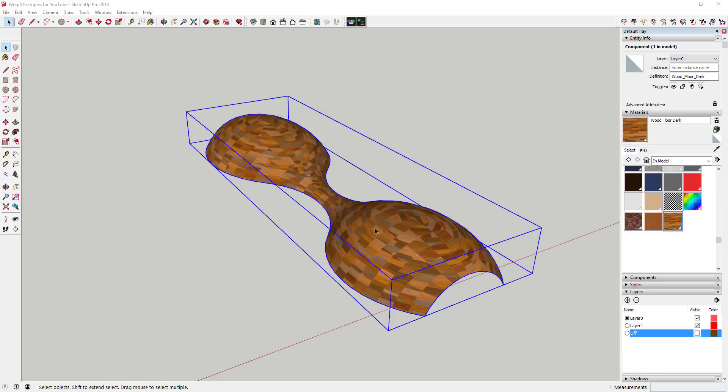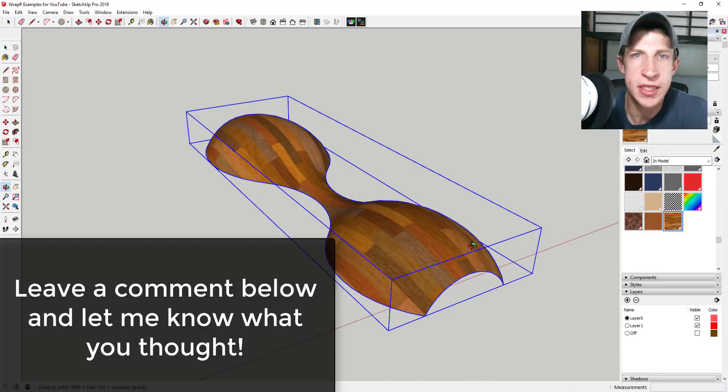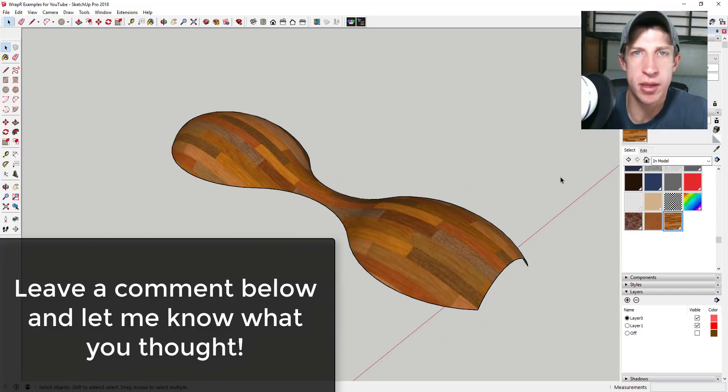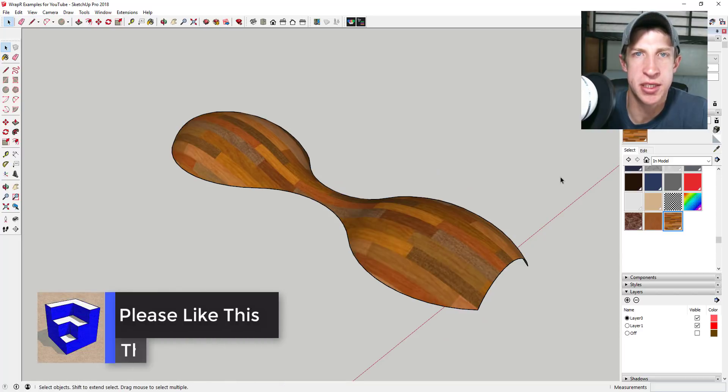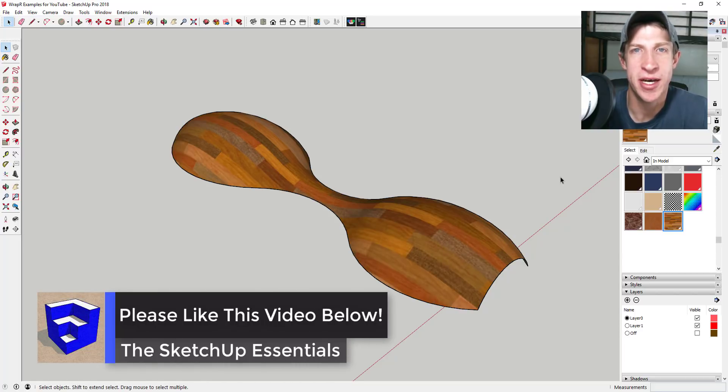Download the free trial and see if it's something that works for you. That's it for today's video. Leave a comment below, let me know what you thought. Is this something you're interested in? Do you have as much trouble with UV mapping as I do?